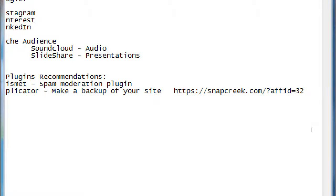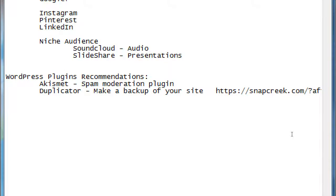That link is snapcrete.com slash — AFFID equals 32. If you follow that link you'll get a discount on the Duplicator Pro plugin. I recommend it because it makes a perfect backup of your website, which is also useful if you want to migrate your site from one host to another — you make a perfect copy, take it to the new host, unpack it, and you're done.